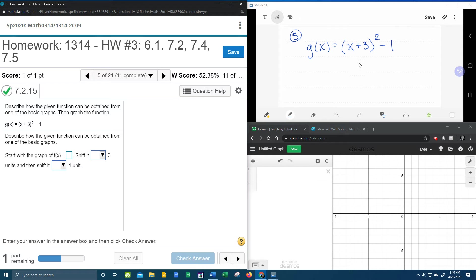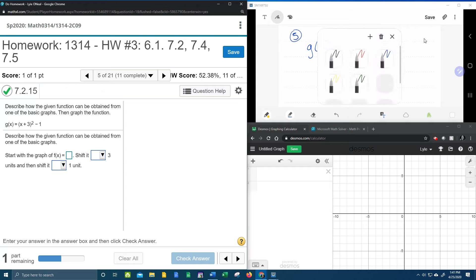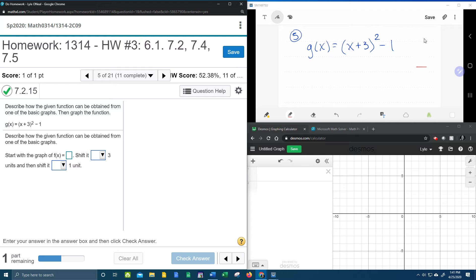So I have my function written down up here in the upper right-hand window. Let's get started. First of all, I want to point out that when I'm identifying transformations, I like to start at the right and work my way back to the left.